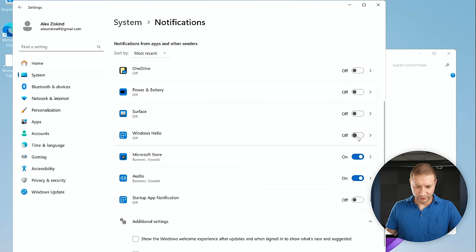Switch on Developer Mode. It will warn you about security risks — we're developers, we're used to that. Turn on End Task, which lets you right-click and end tasks without going through Task Manager — great if you have a stuck program. Under File Explorer settings, expand it and turn on Show File Extensions and Show Hidden System Files. Under Terminal, set it to Windows Terminal / PowerShell.